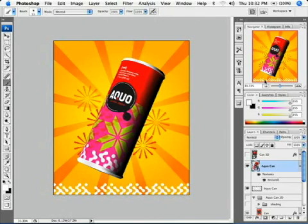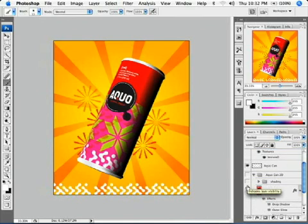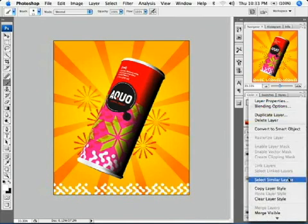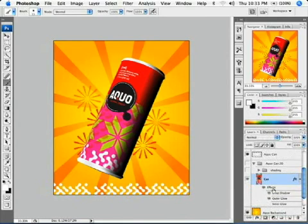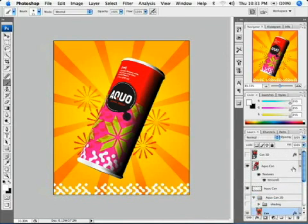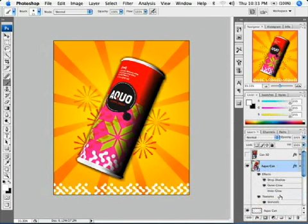Now we can apply a layer style to this 3D object. Open the can 2D layer group and right click to copy layer style, then right click on the 3D aqua can and paste layer style.